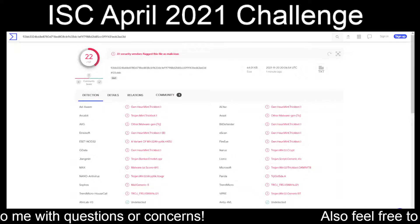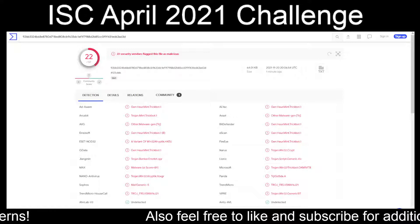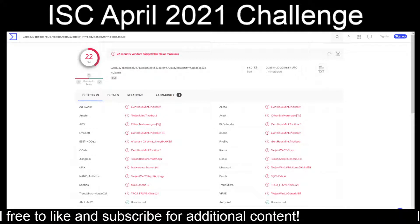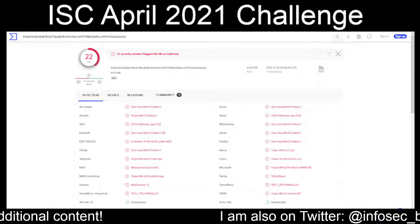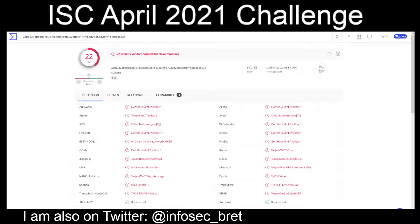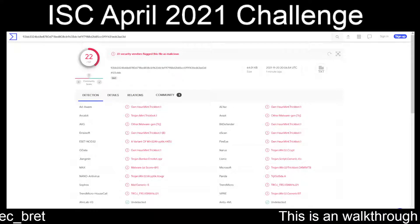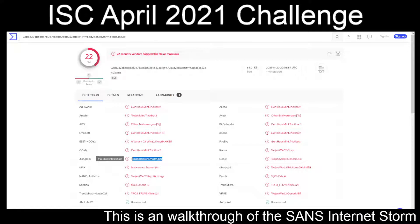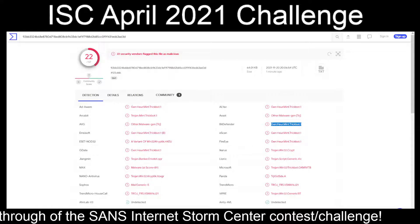From the file list, two of the files were exactly the same — the XSG and the XLSB were the same exact file. Moving on to the detection results: G Data says TrickBot, there's an AV calling it Emotet, Microsoft and FireEye say TrickBot, e-Scan and Bitdefender as well. I'm going to assume this box is infected with TrickBot.